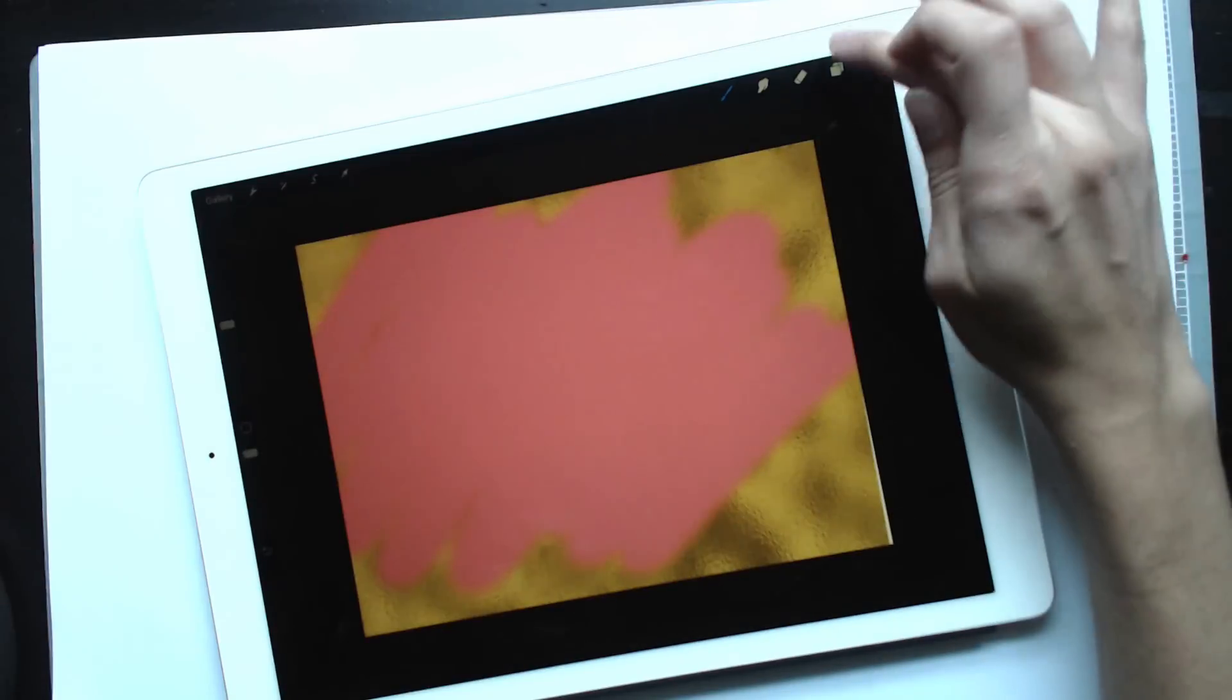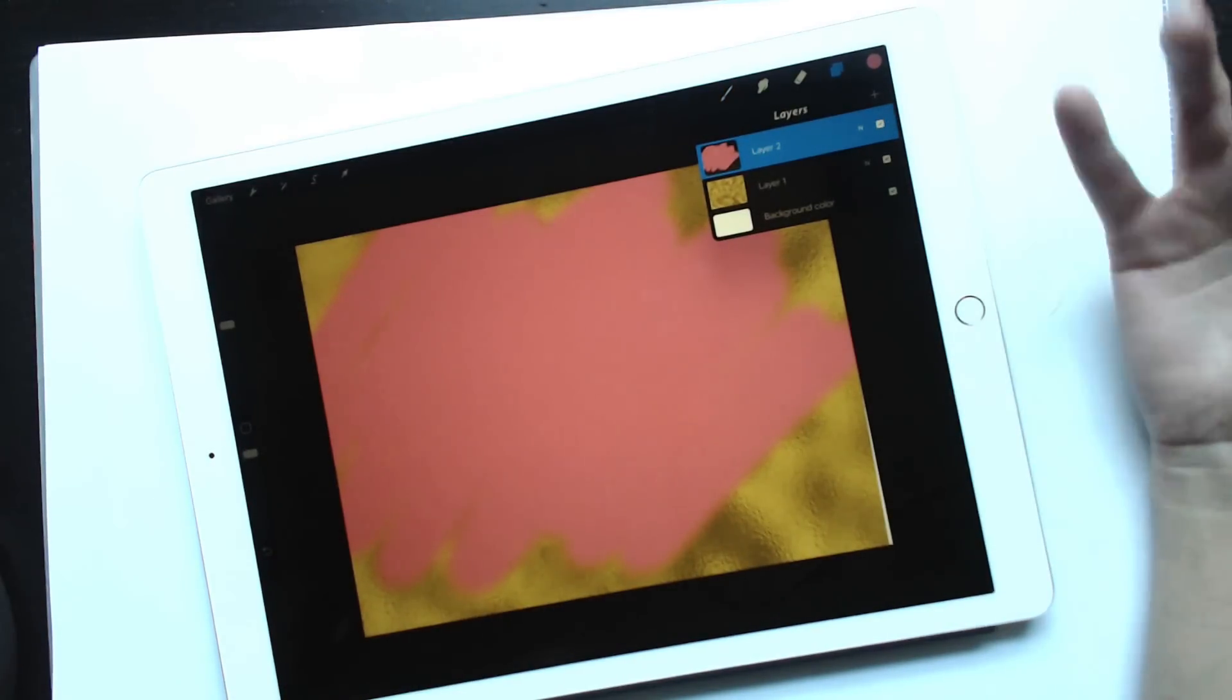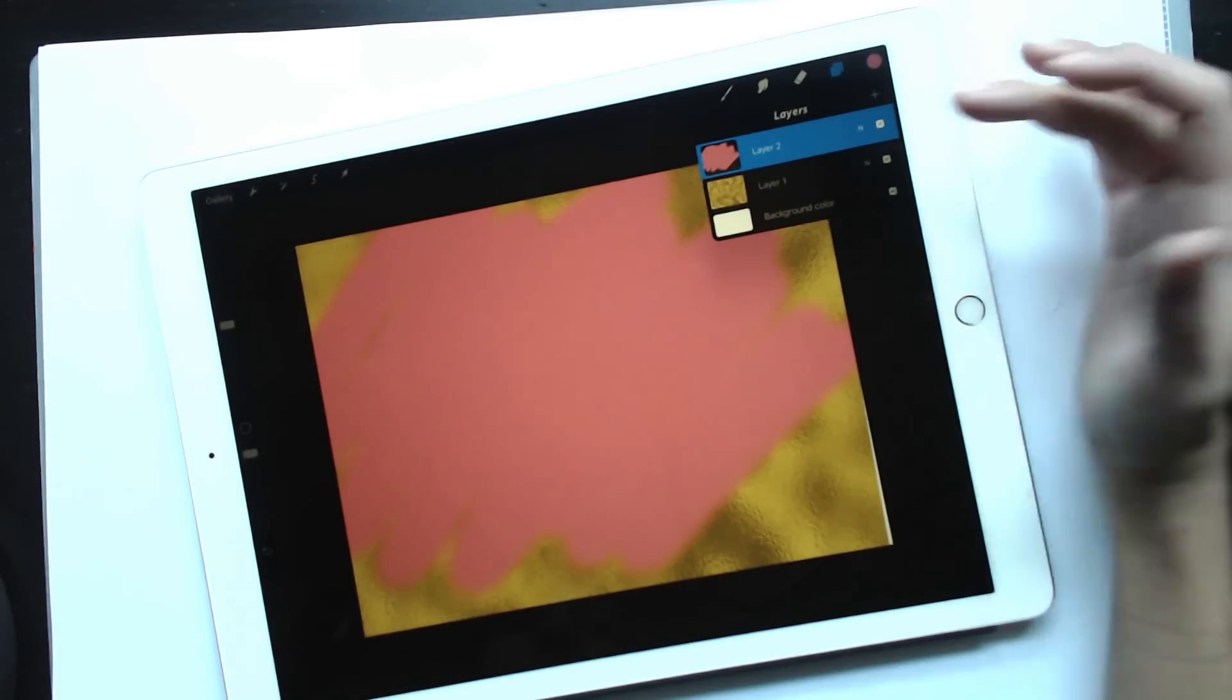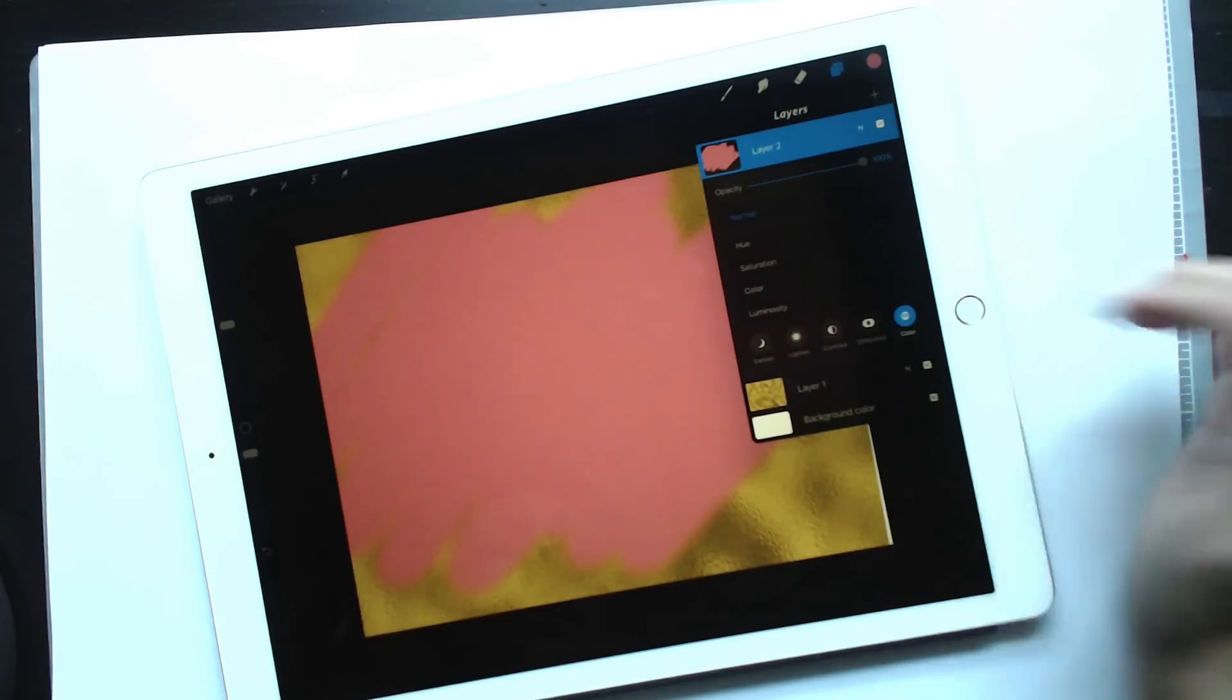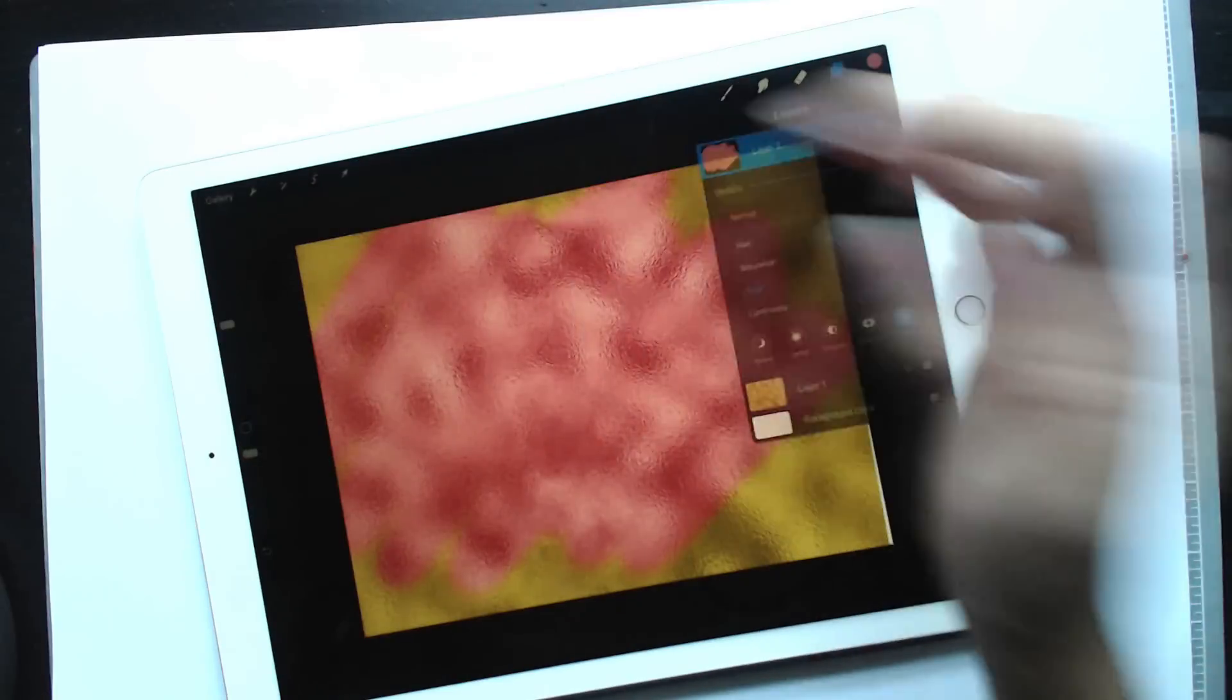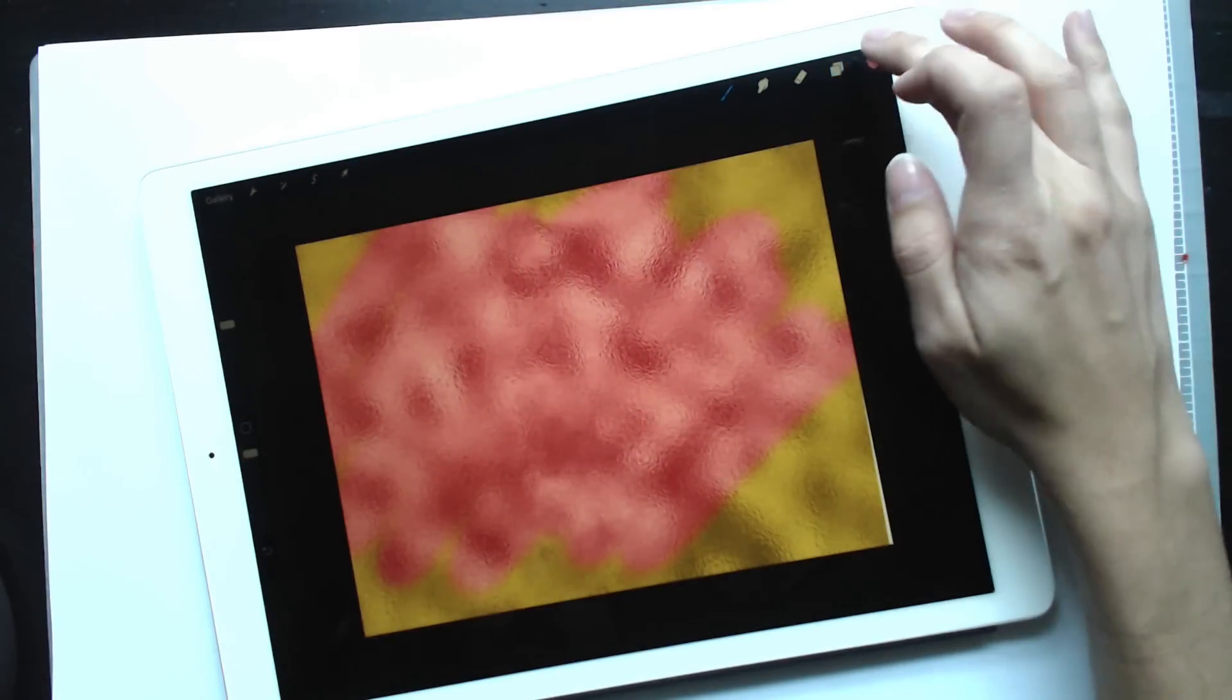But then when I come over here, if you hit the N, the N stands for normal blend mode. And if we change this to a color blend mode, so just hit color right here and then choose color right here, you can see it automatically changes the color.